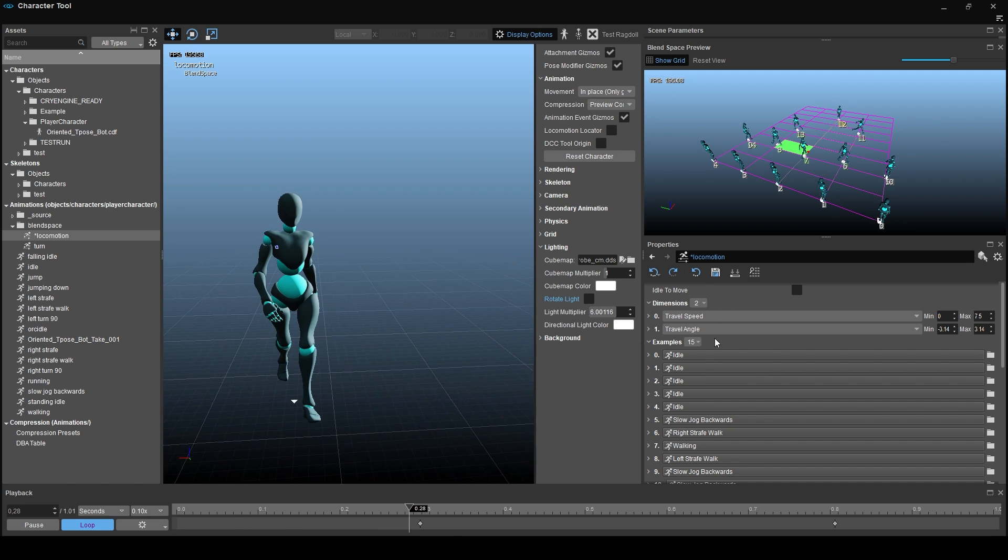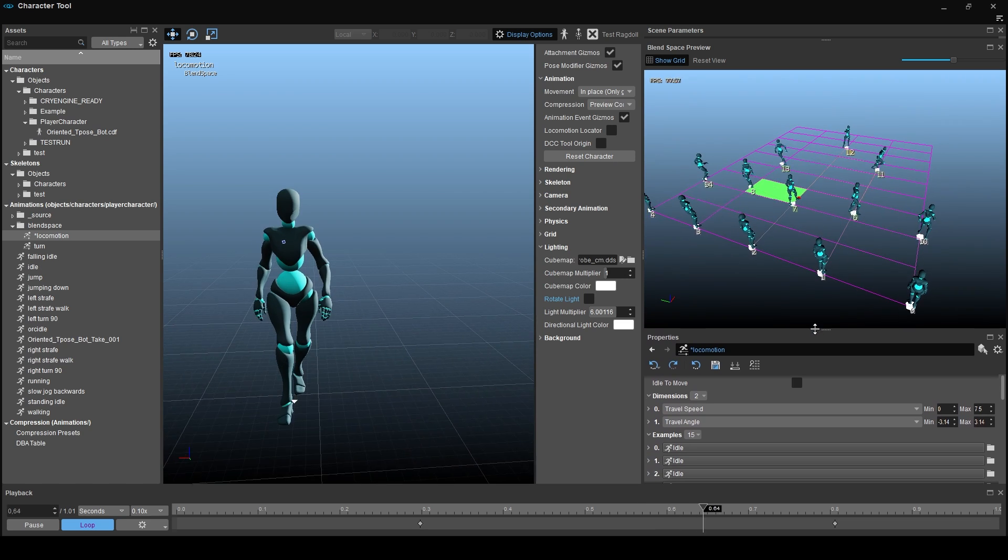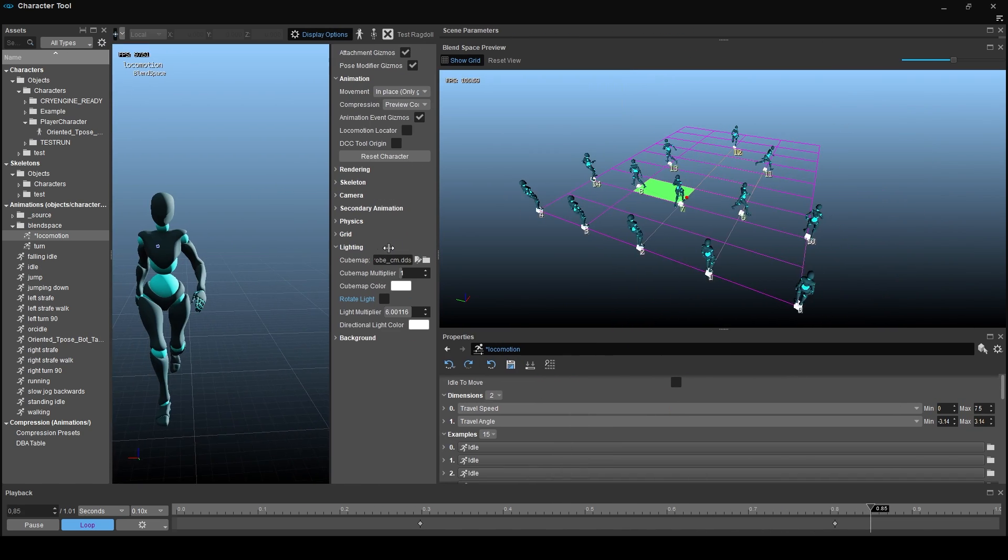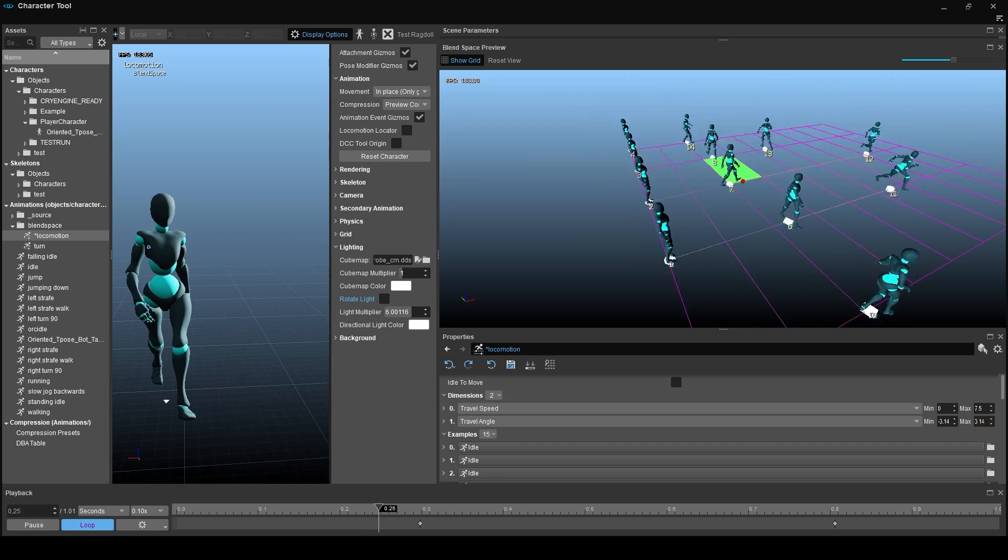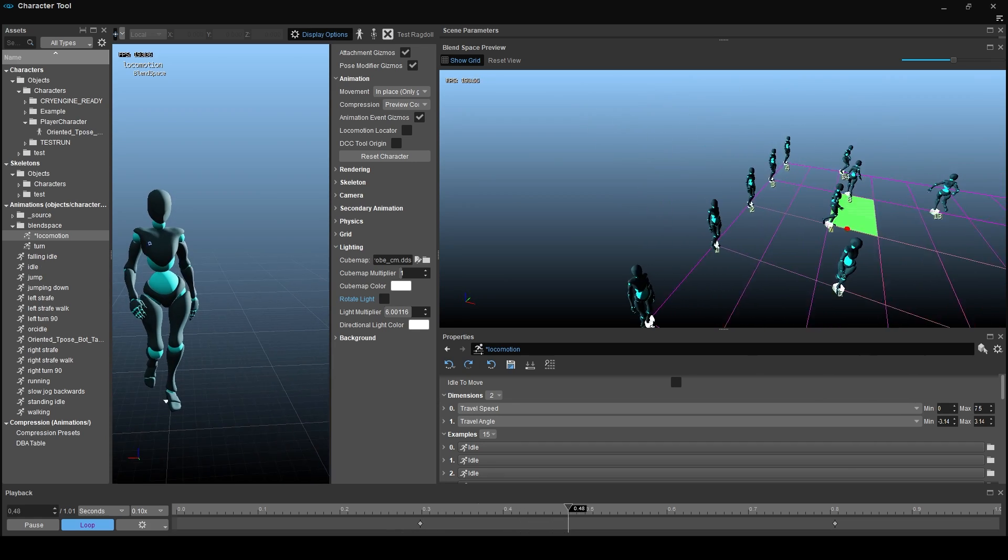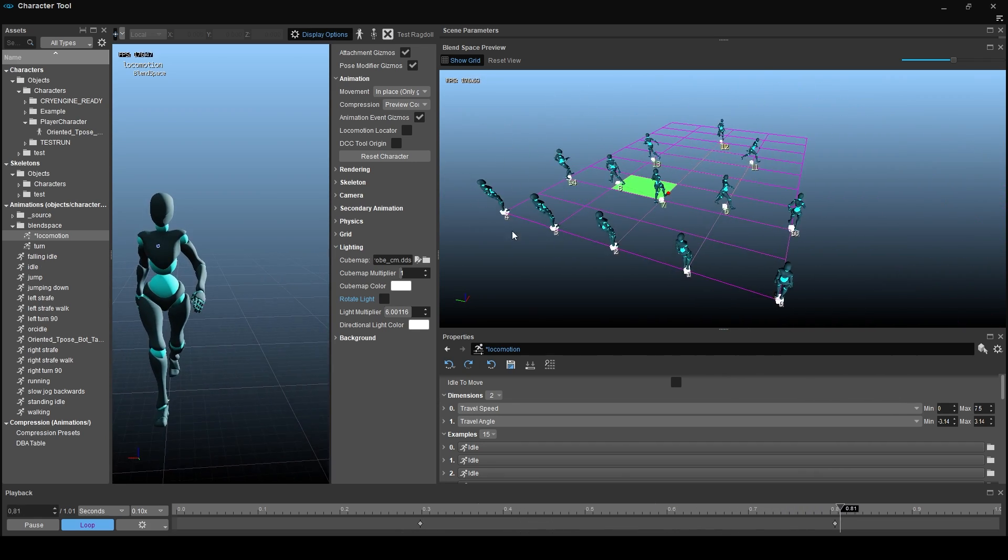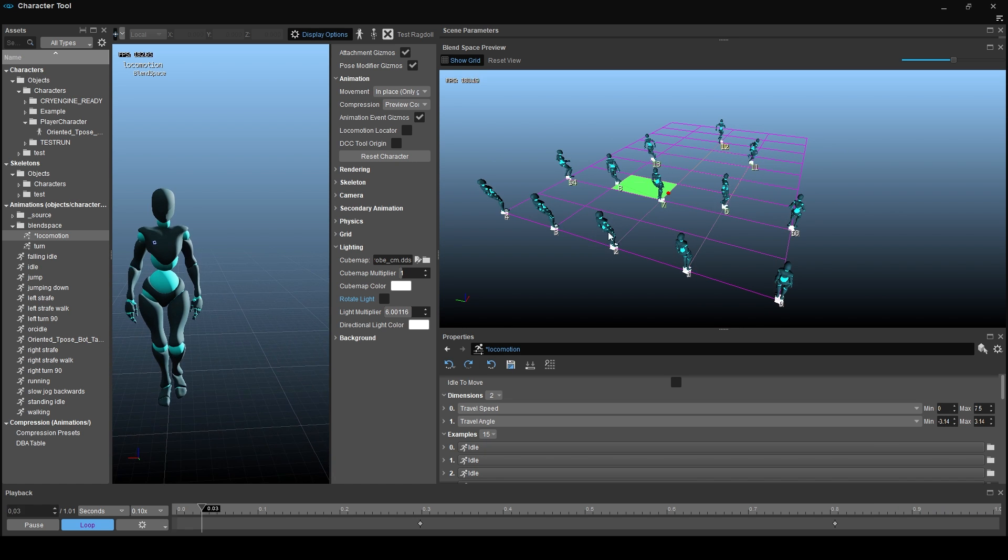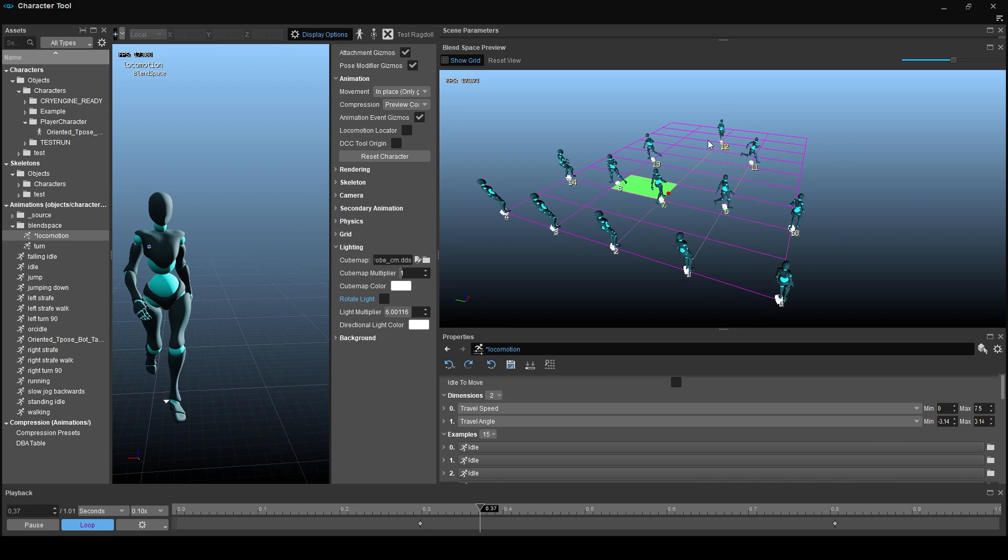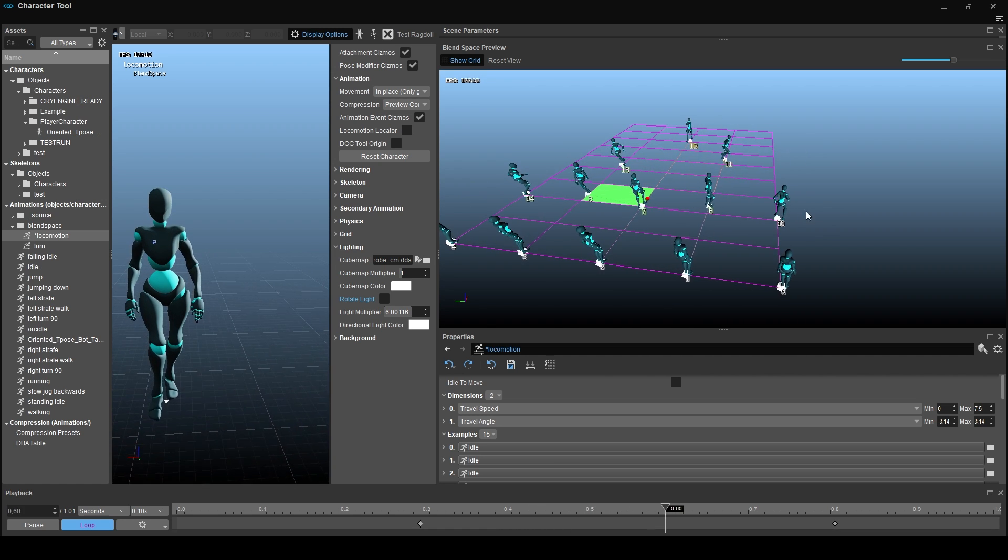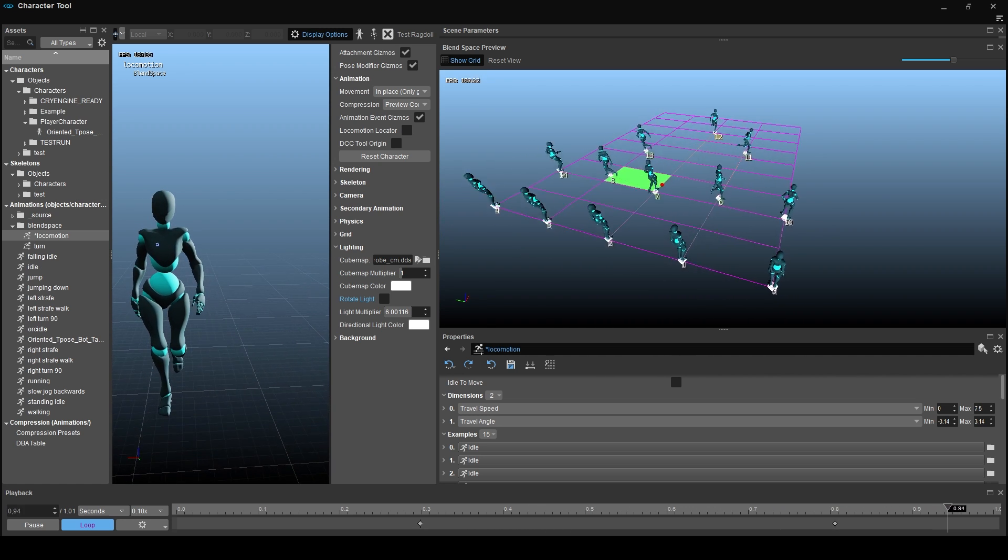As you see, we have 5 examples of idle animations. If you look at the Blendspace preview, that perfectly makes sense. It's the beginning of an animation, which means almost everything starts at that point. We go from idle to walk, from idle to run, from idle to jogging backwards and so on. That's why we have a full front row with idles.